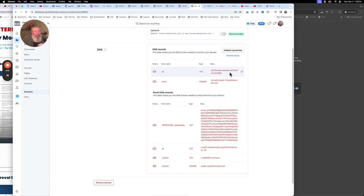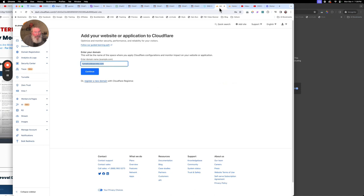If you don't have a Cloudflare account, go there. The accounts are absolutely free — I've never paid Cloudflare a dime for doing any of this kind of DNS work. So go get yourself a Cloudflare account, and then in the upper right-hand corner it's going to say 'Add Site'. Click on that and it will bring you to this page right here.